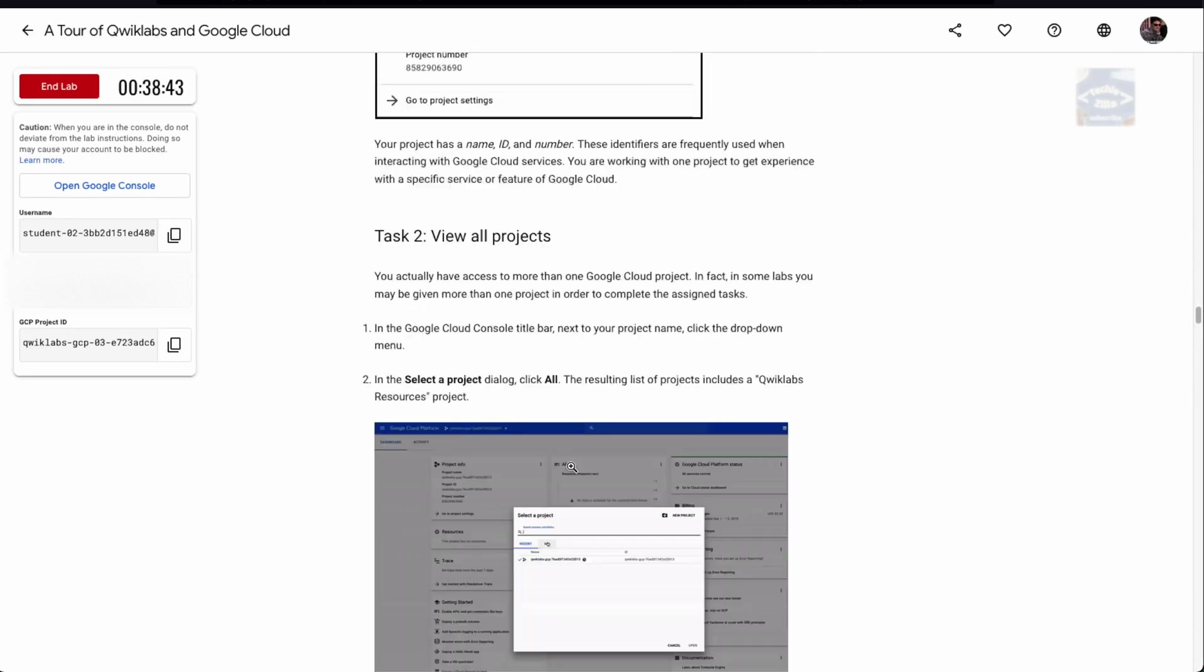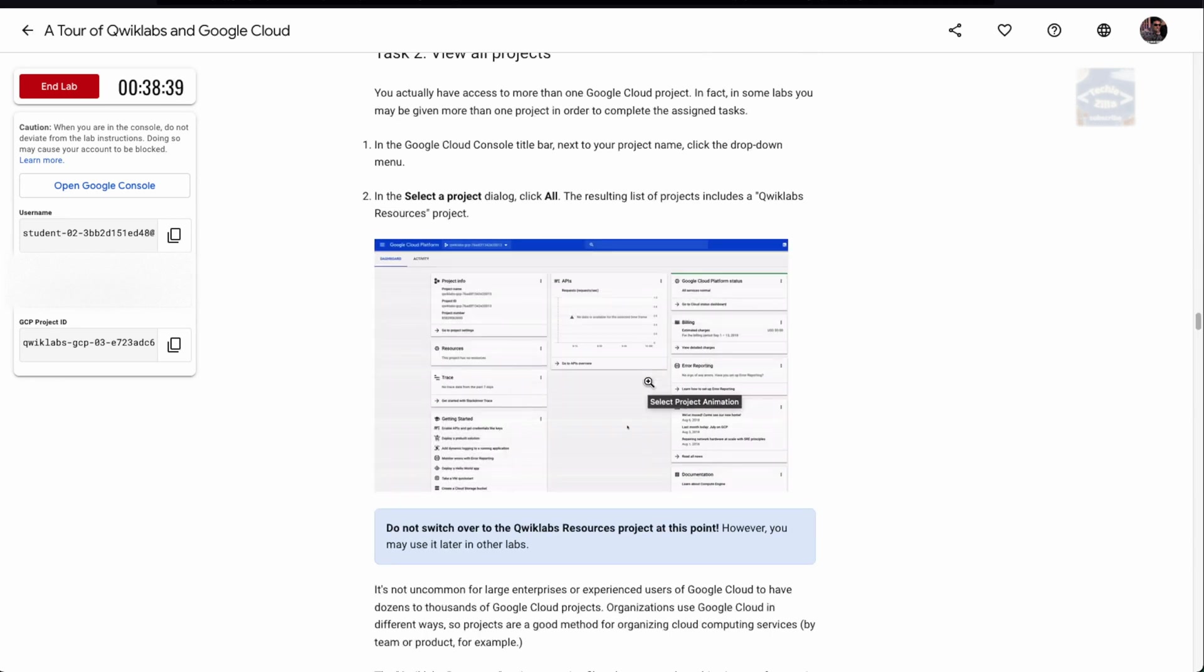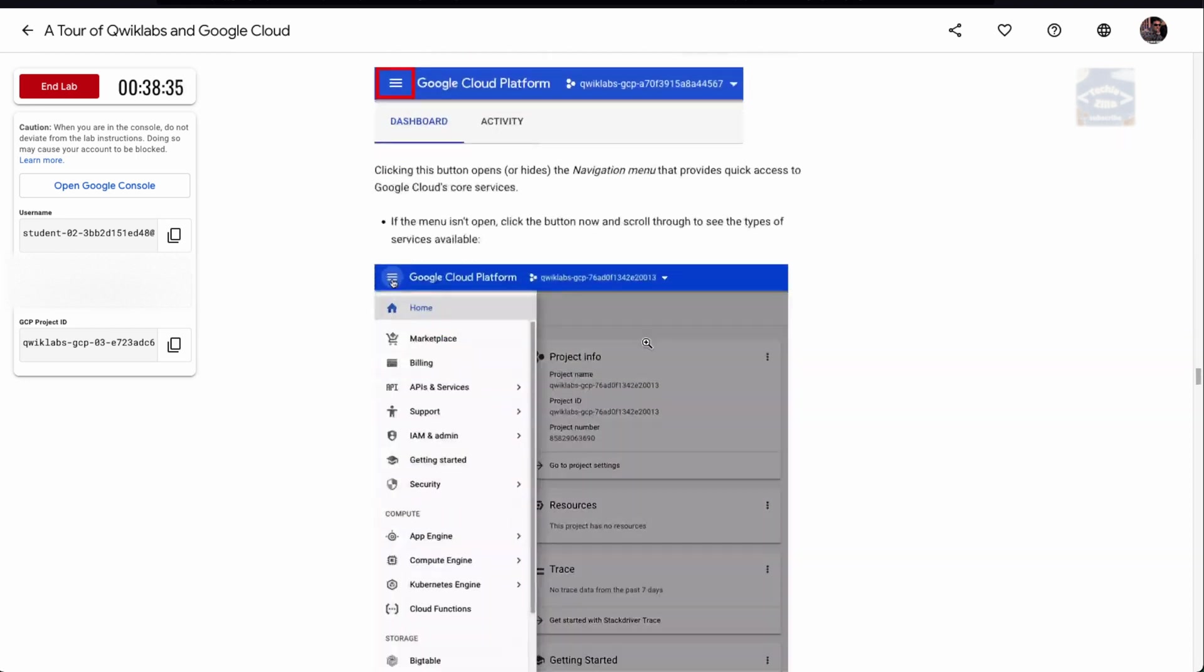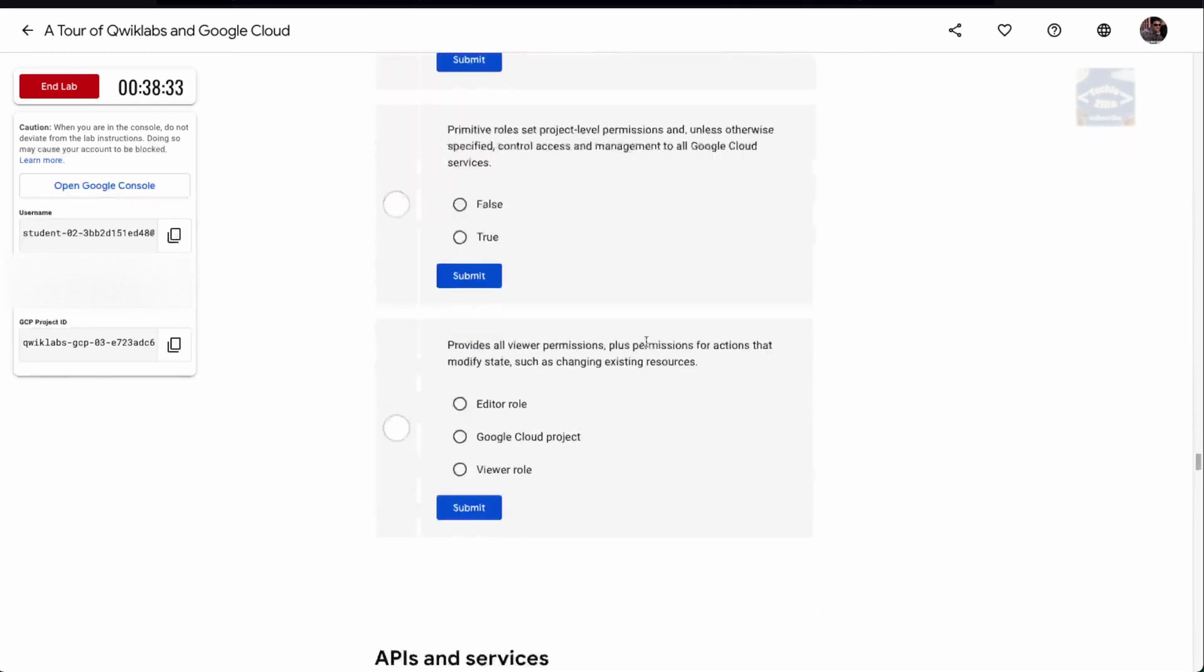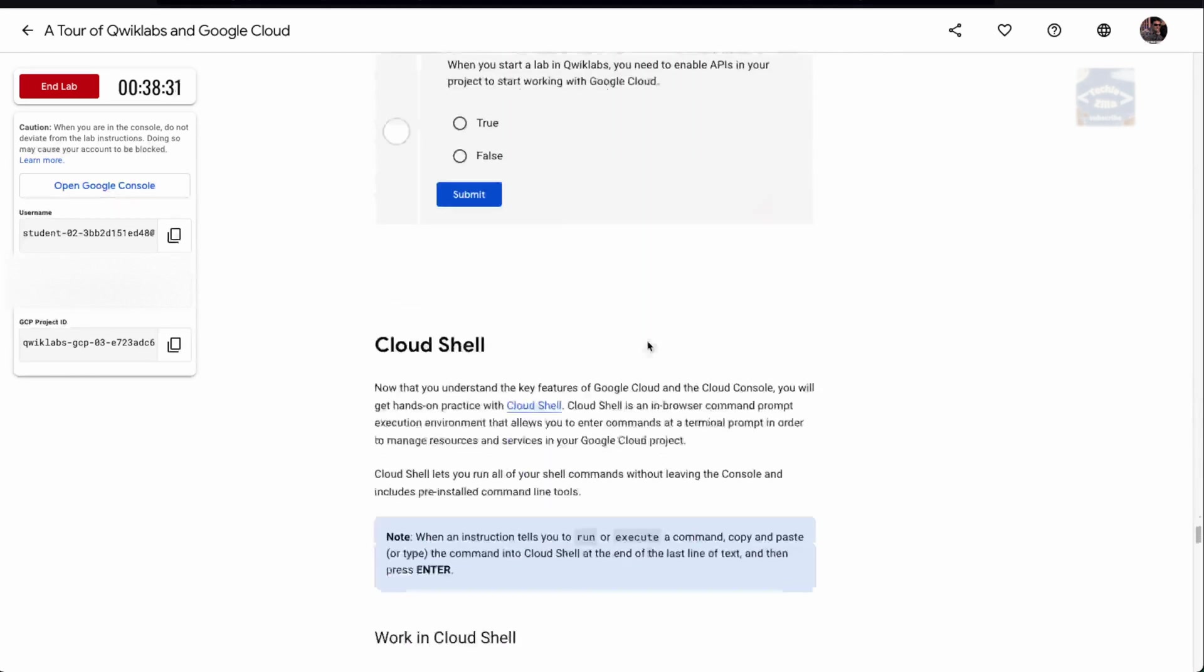Then you can learn about accessing the Google Cloud console, how the username and password works, how to sign in, create your account, protect your account. There's a quiz section you can go through. You can view all projects inside the Google Cloud console we just made.